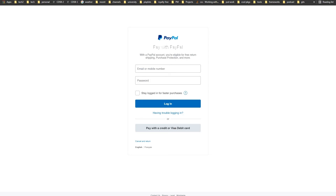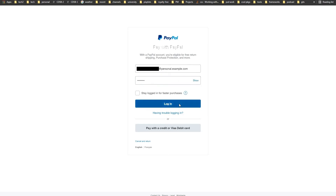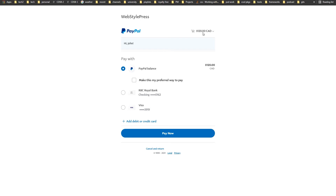We have been redirected to PayPal. We used API credentials from the PayPal Developers business account in PayPal settings. Now we will use the email and password from the personal account to log into PayPal and pay for the service. Login — 120 Canadian dollars — pay with PayPal balance — Pay Now.